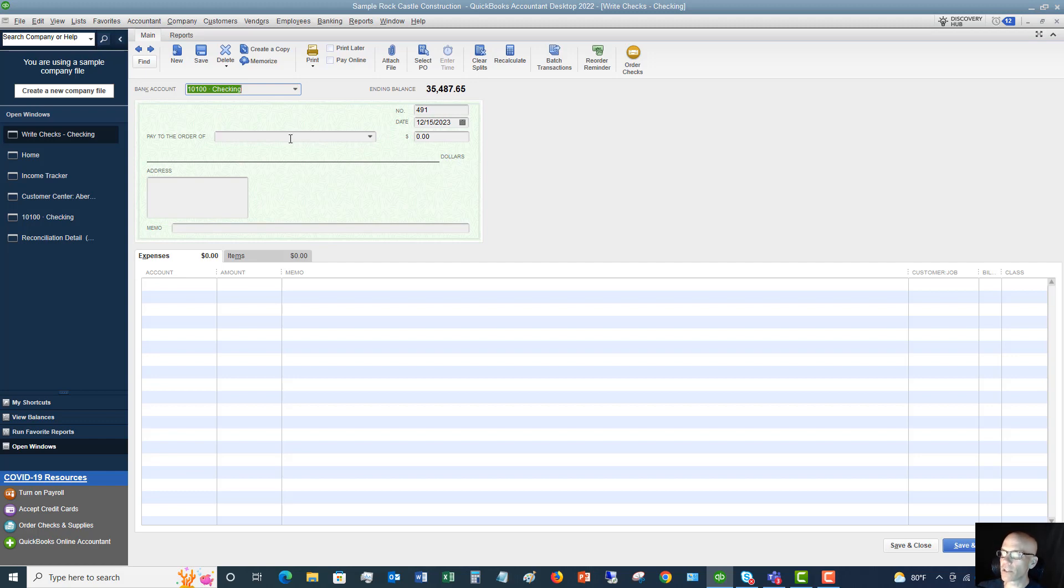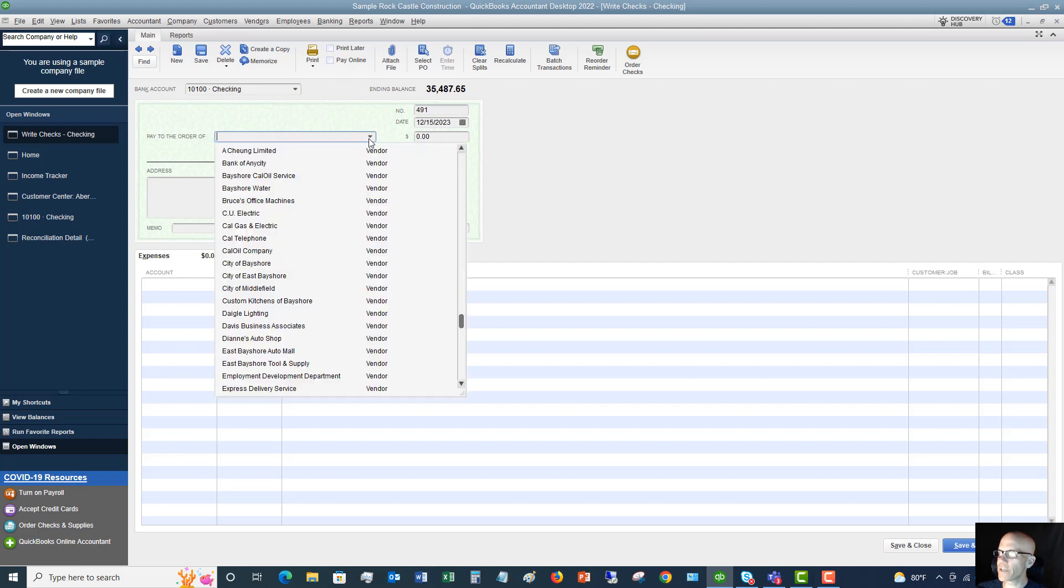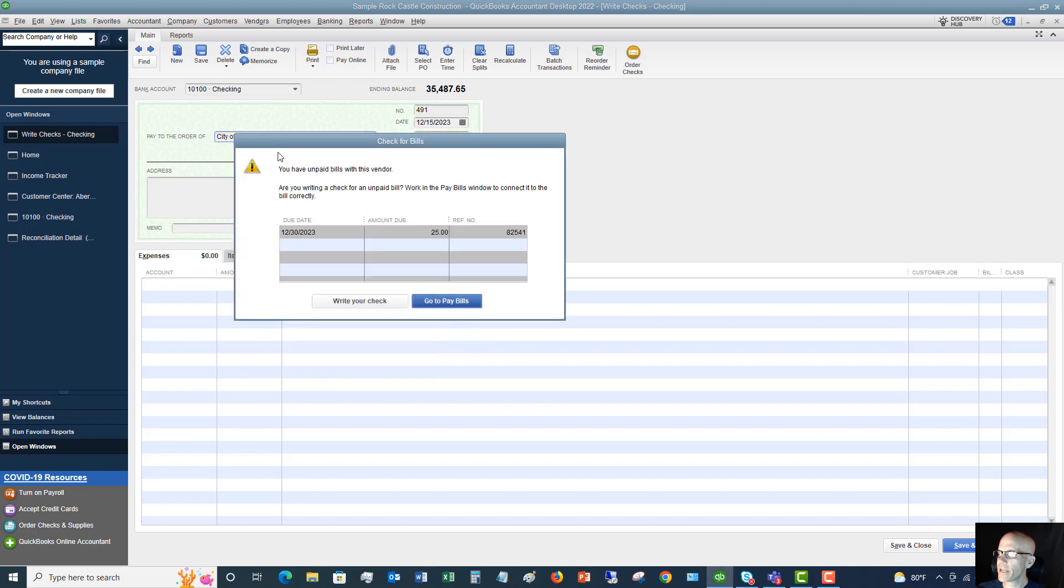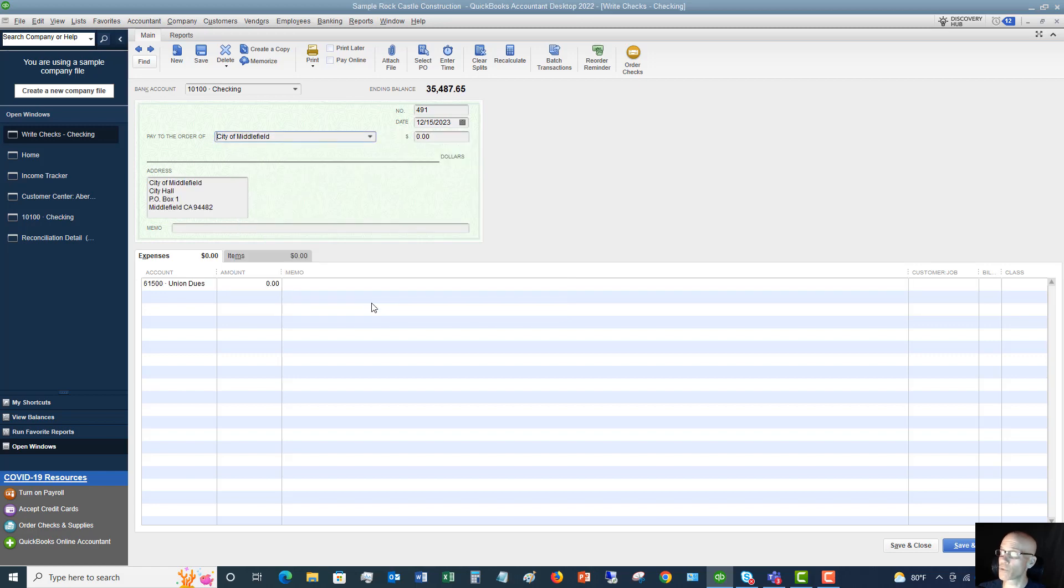So let me show you both ways. We're going to say, first of all, pay to the order of, and let's say this one we are also doing to City of Middlefield. Let's see, you have unpaid bills. That's the one that we just entered. And we are going to continue writing the check because we're not paying that bill.